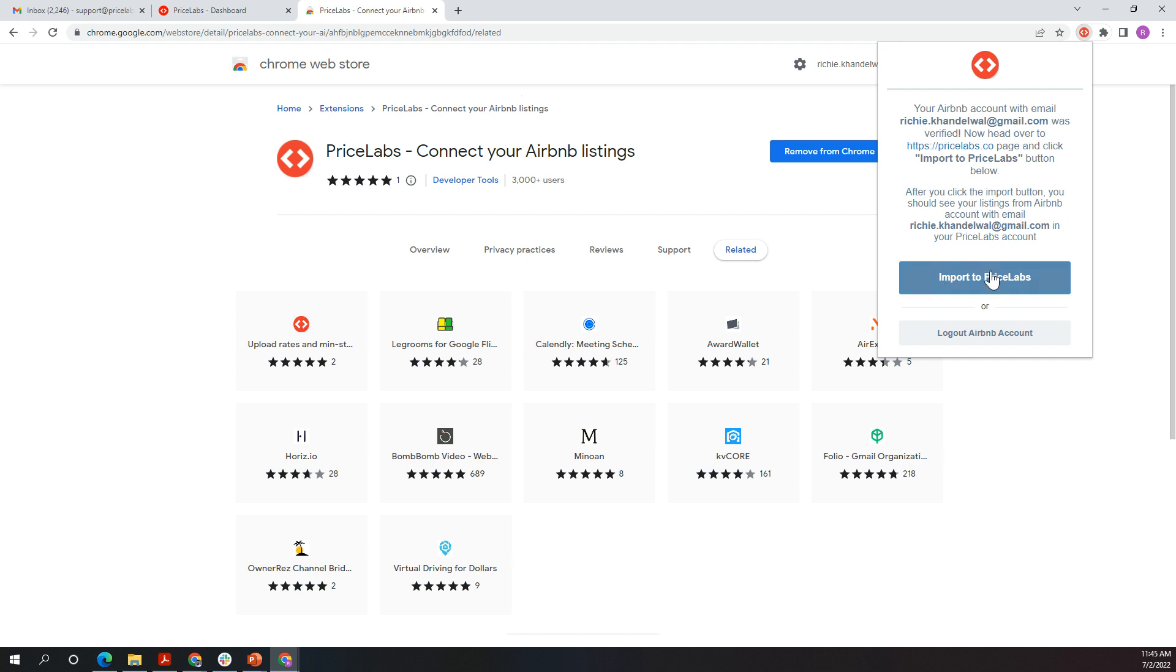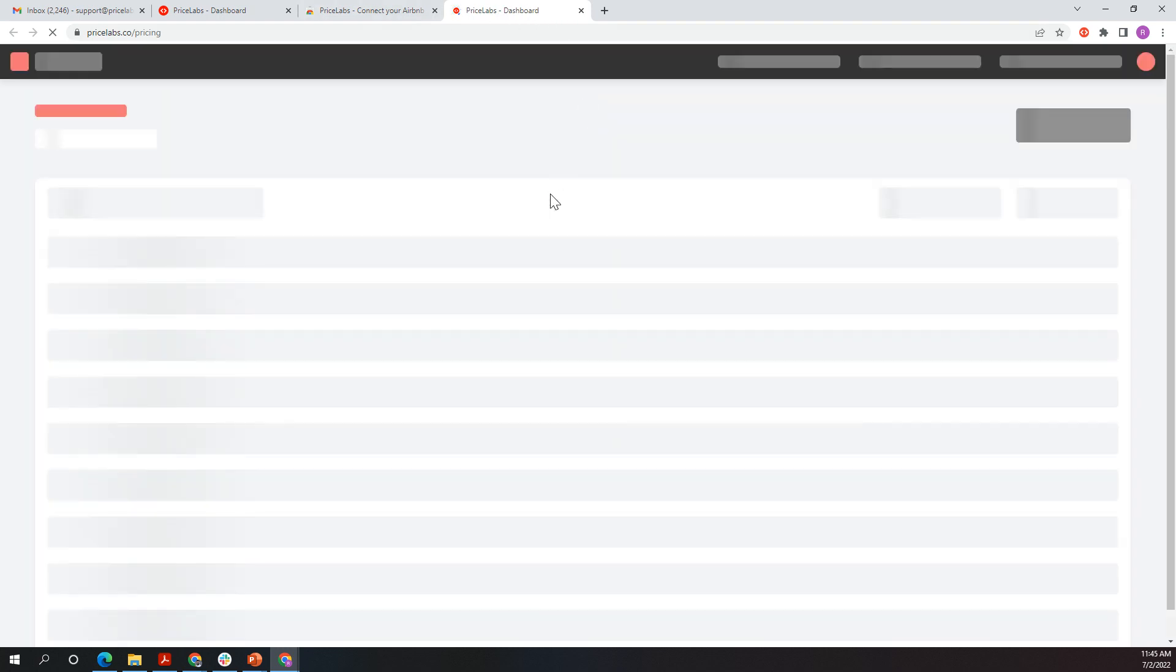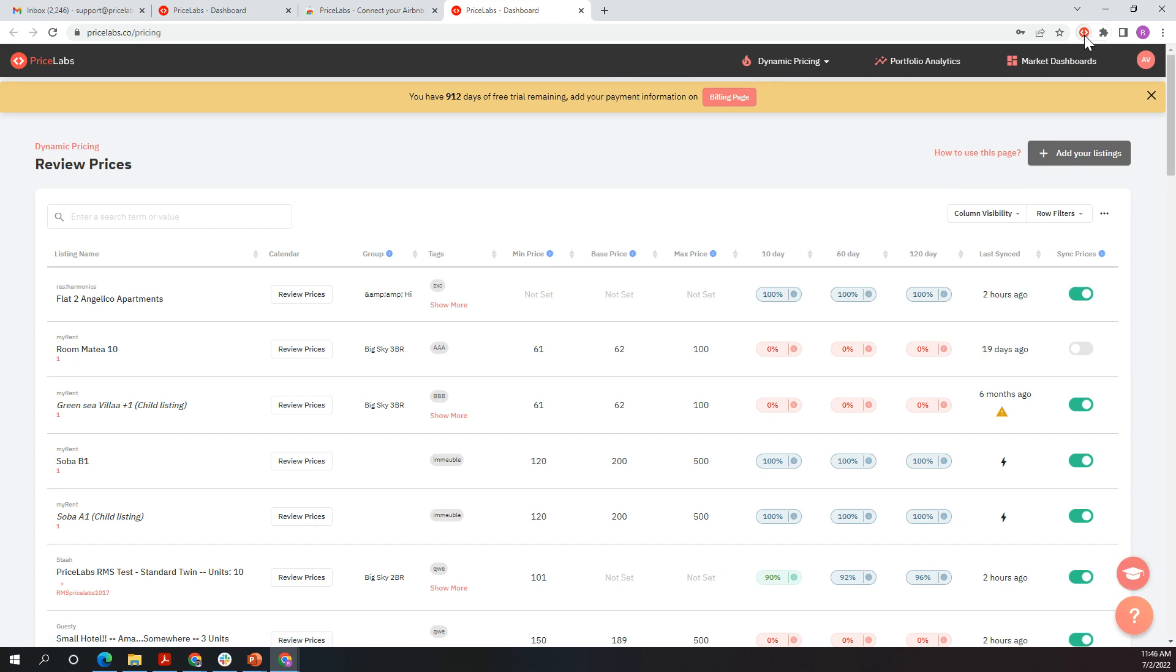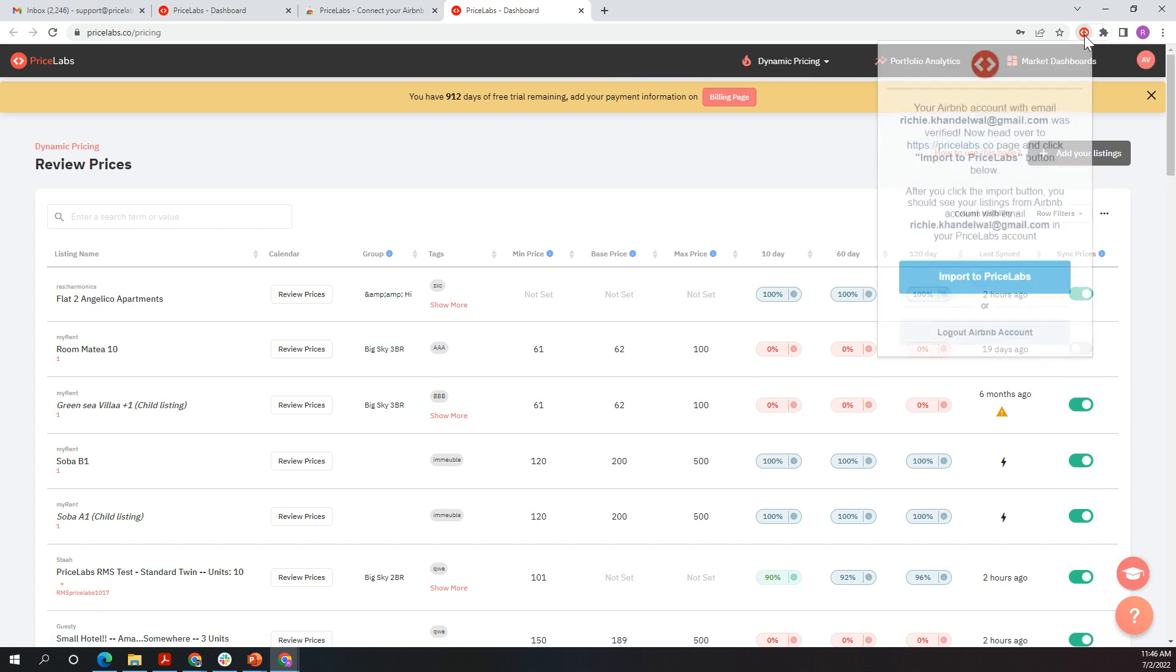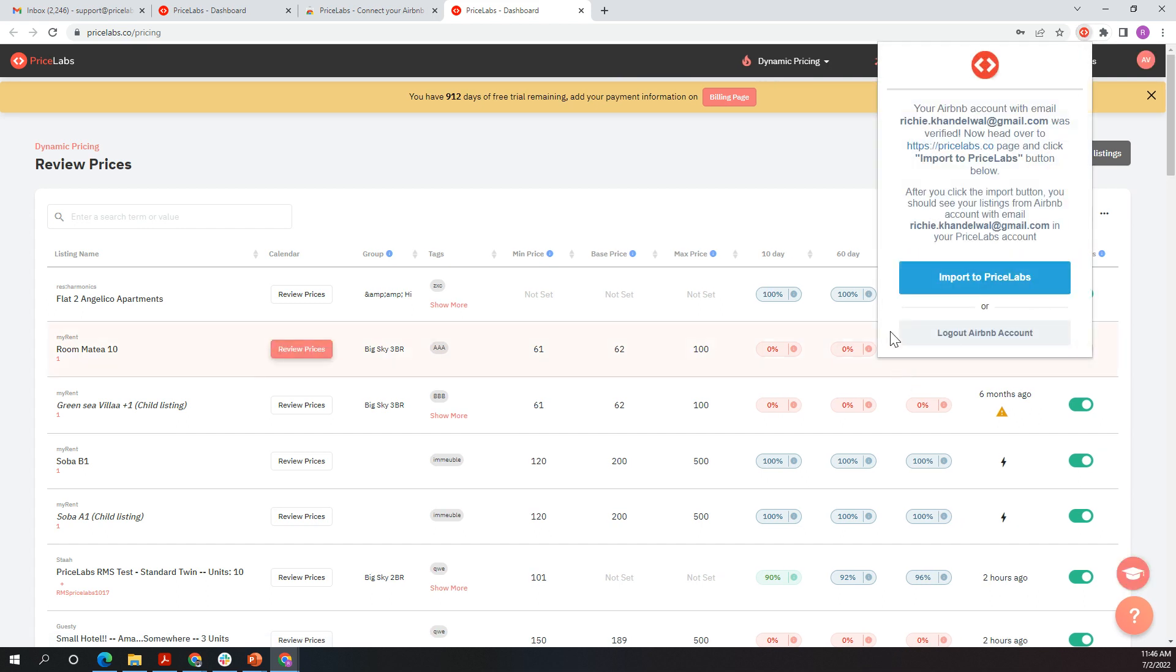Before I do that, I want to go to PriceLabs. This page I can click this link right here. If I do that, you'll see my PriceLabs account will open up. I'll click this link again.